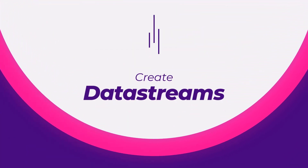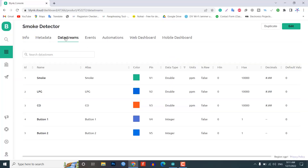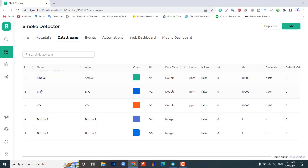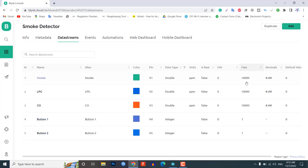Now create new Blynk data streams. In our project we are monitoring five parameters: smoke, LPG, CO, button1 and button2 — so you create five data streams. I have selected V1 to V5 respectively for live monitoring. The variable data type is double for all variables except button1 and button2 which are integer type. The maximum value for smoke, LPG and CO is 10,000 and the default value is 0 for all data streams.